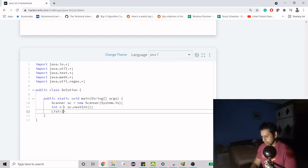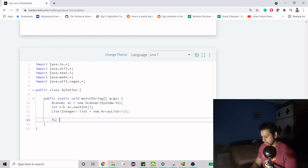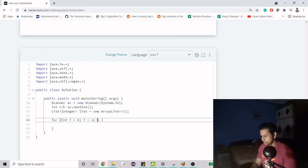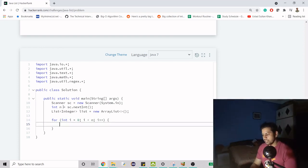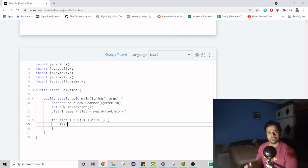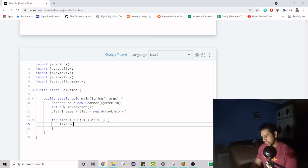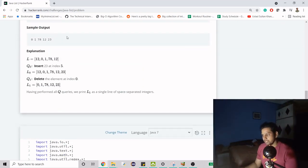After getting n, we create a list — I'll simply do an ArrayList. Now we have to fill it, so we iterate from zero up to n (i less than n, i++). Inside the loop, we add elements with sc.nextInt(). Once this loop completes, we have the list populated from the second line of input.